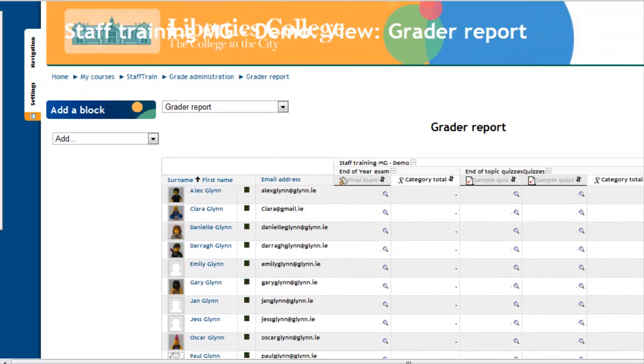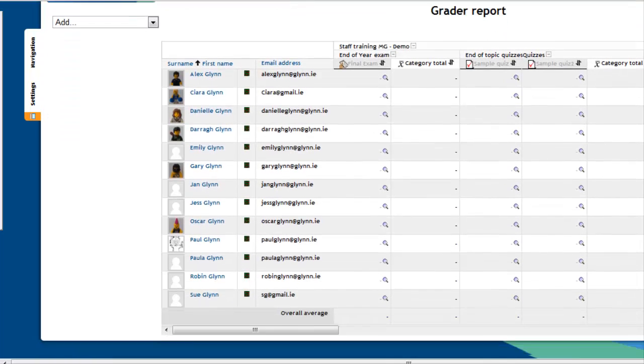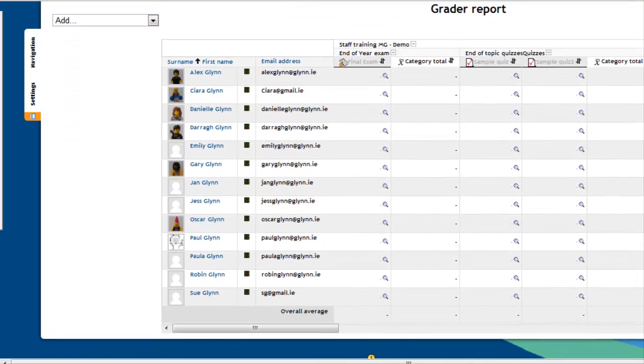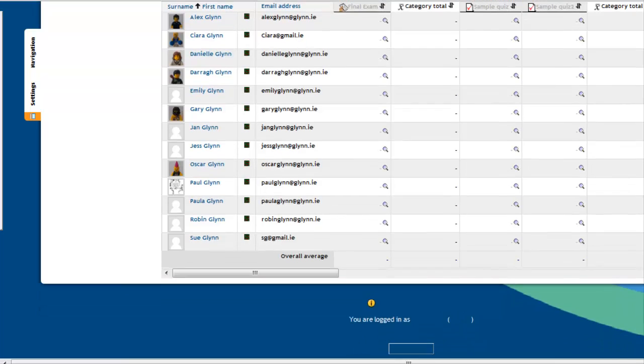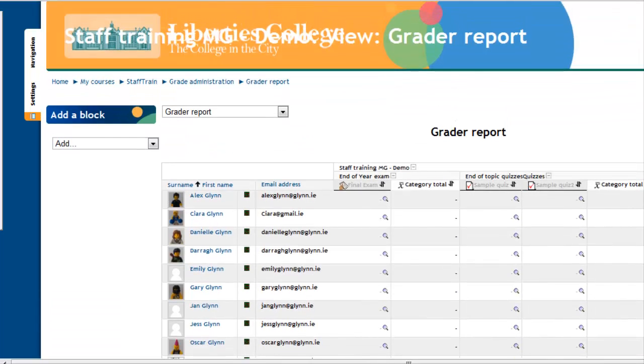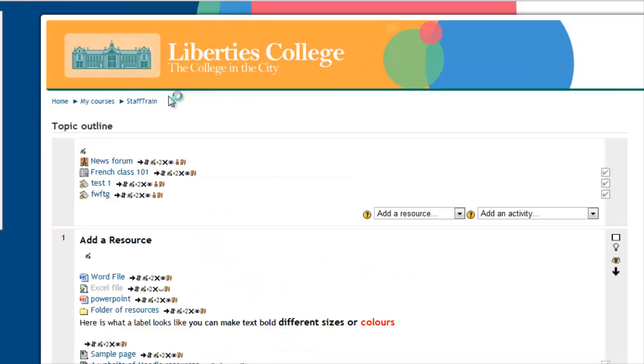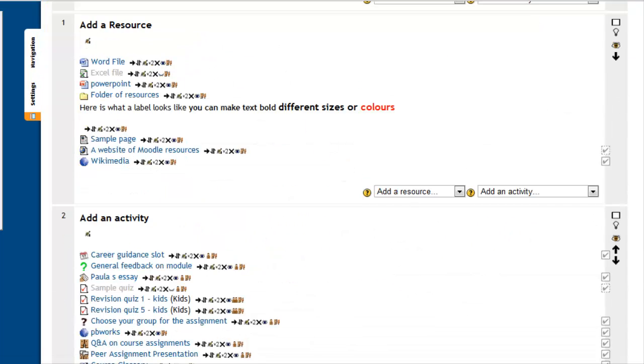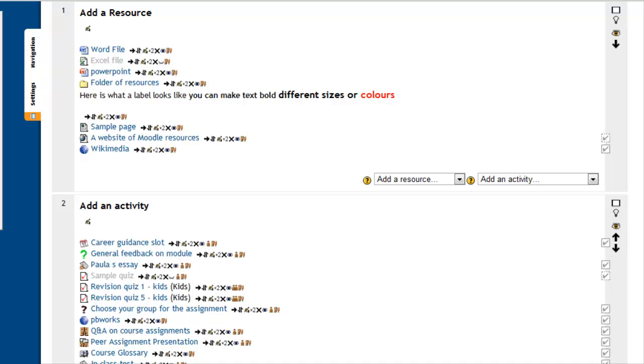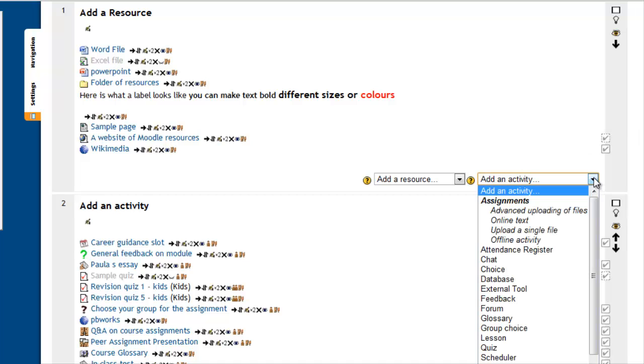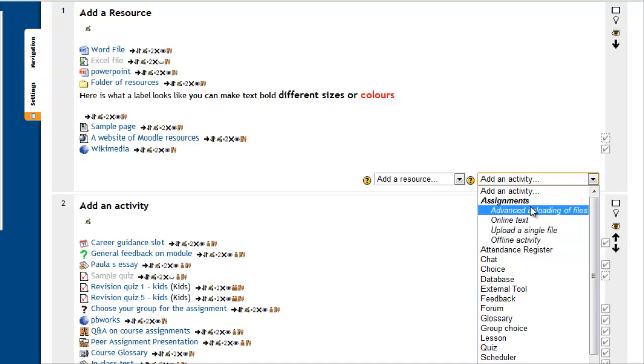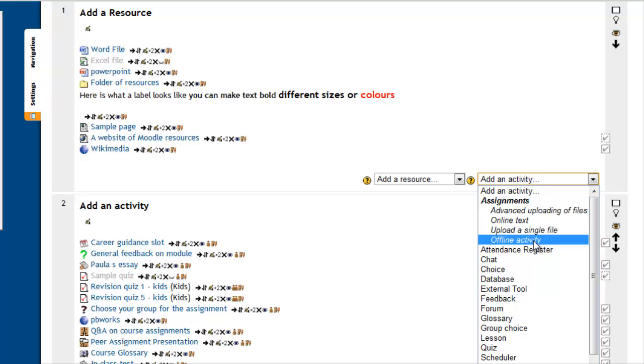Just to recap on what you do, let's come back into the course itself. Once you are back in the course and editing is turned on, click on add an activity, and that is where you will find it under the assignments block. You will find offline activity, and then just follow the steps that I taught you. The key to it is, of course, make sure your editing is turned on.